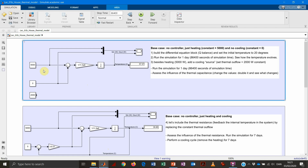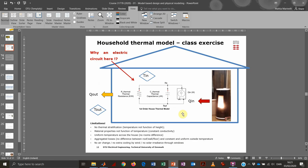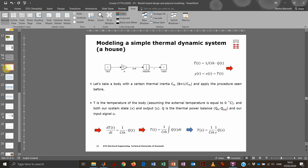We start by representing the simplest subunit — the capacitor subject to a thermal flow. We implement the differential equation: the derivative of temperature over time equals 1 divided by the thermal capacitance, times the thermal power. This is the same form as an electrical capacitor equation. In Simulink, we use a simple block diagram with an integrator. The input is a constant 5000 divided by 11.5 million — representing 5000 W of thermal power and a thermal capacitance of 11.5 million Joules per Kelvin.